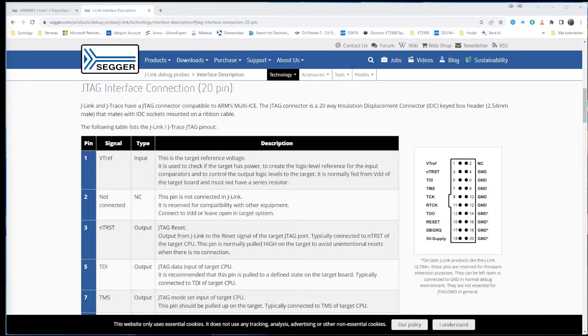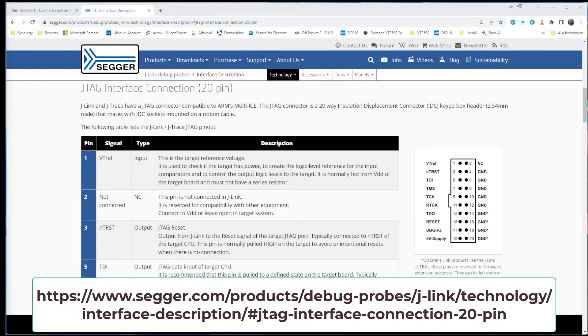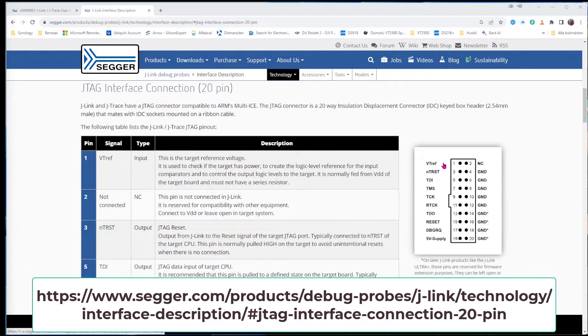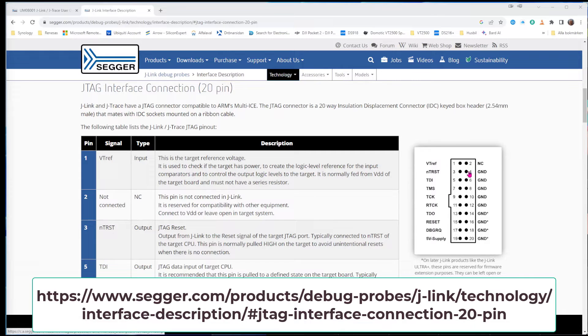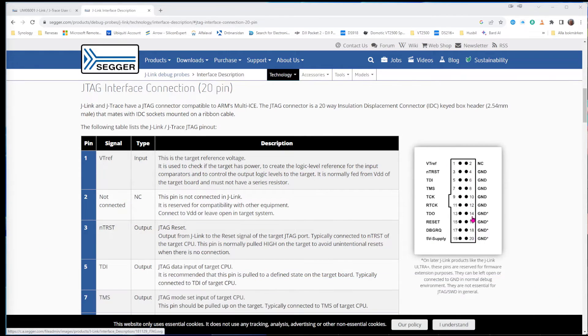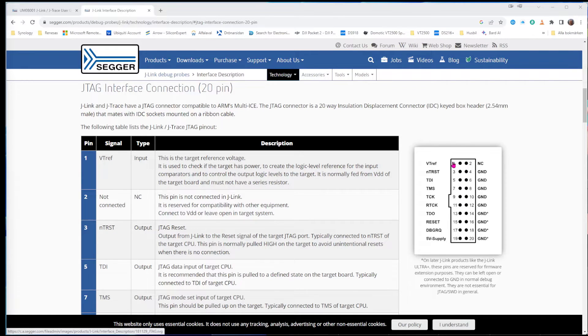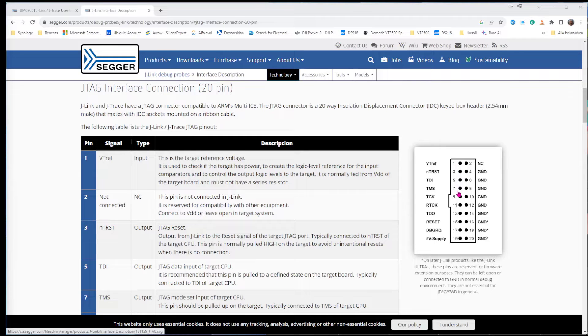And if we go to this page, we can also see which pins are on the Segger J-Link. So we see how the bottom row is more or less all grounds. And pin two is not connected. So that is the pin one, three, five, seven, nine, and so forth.